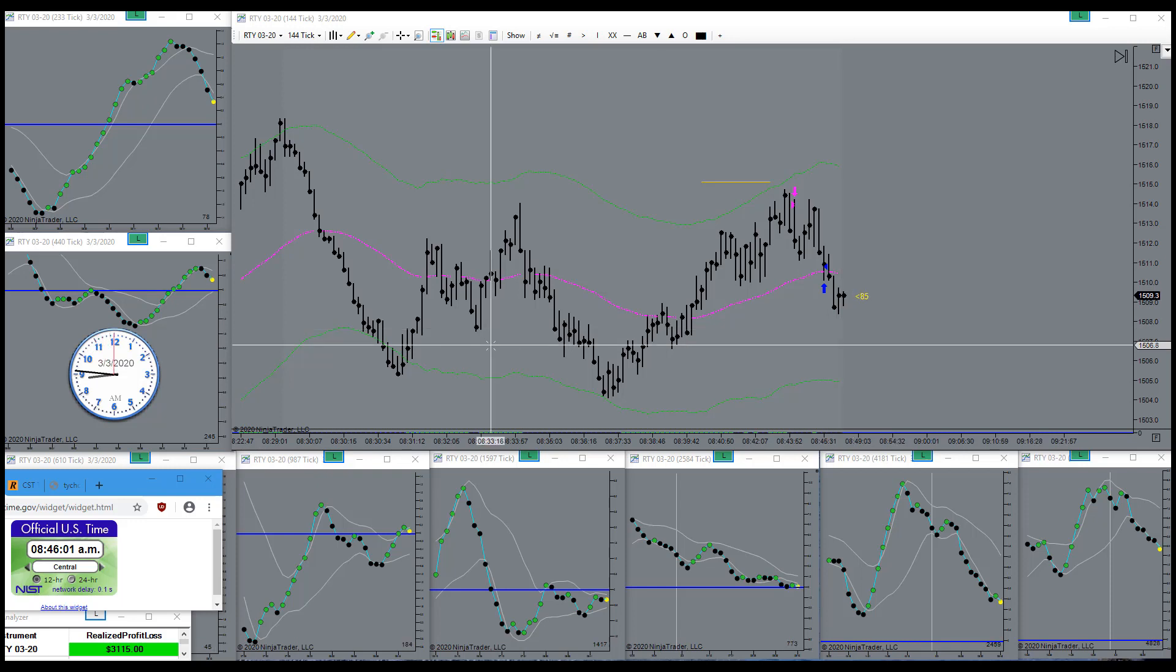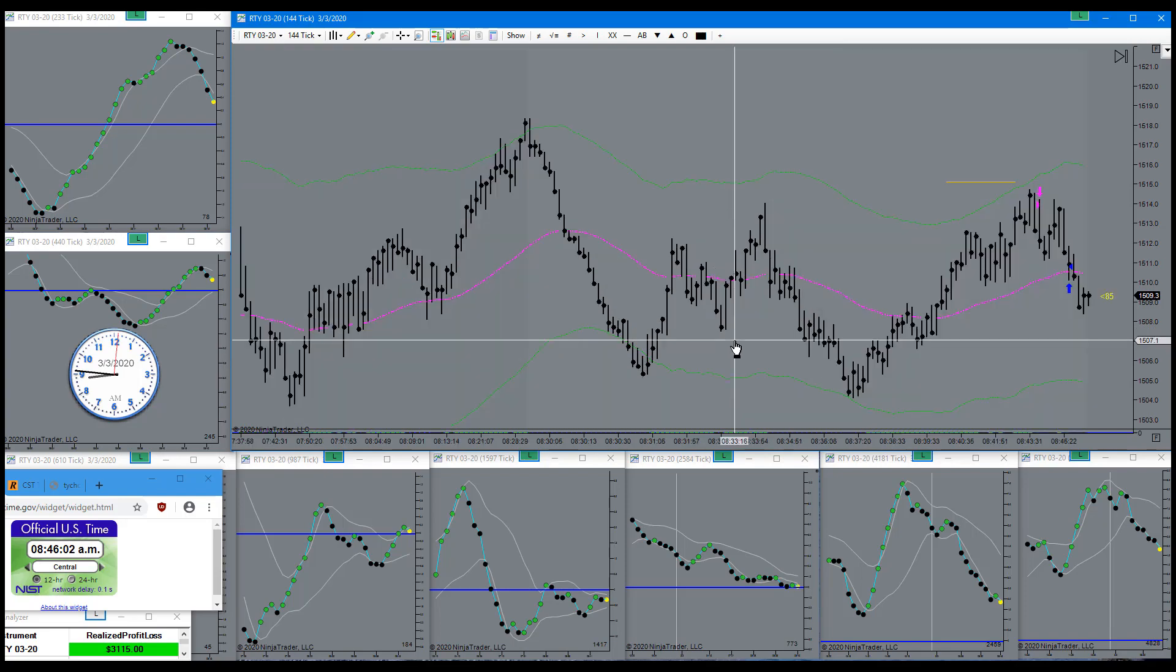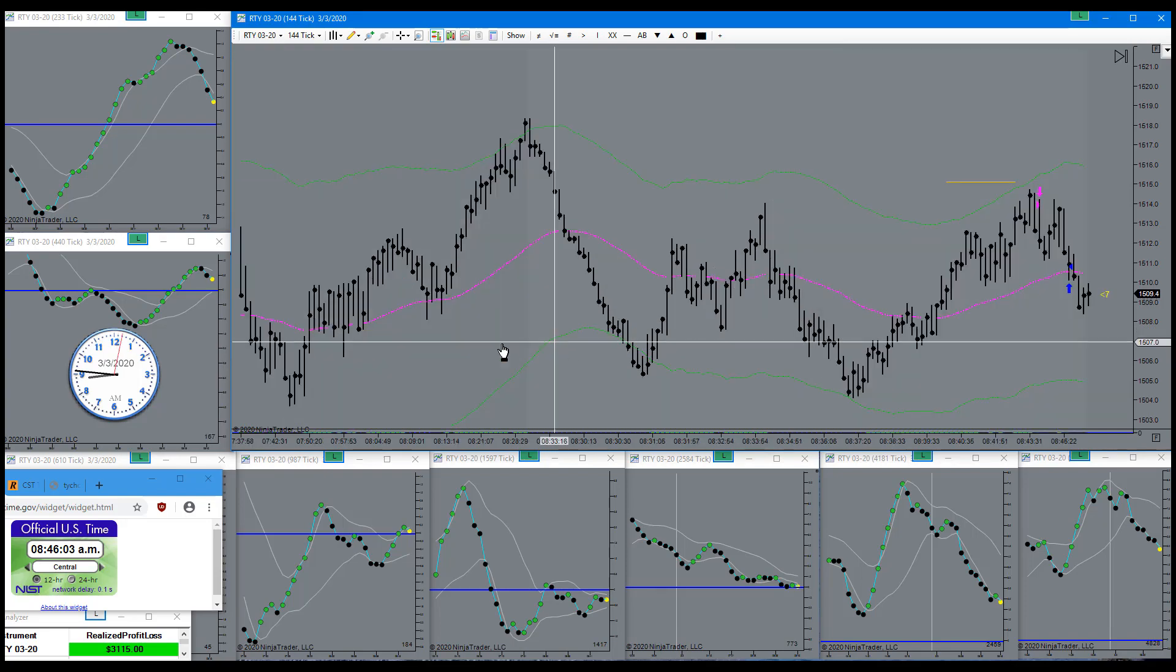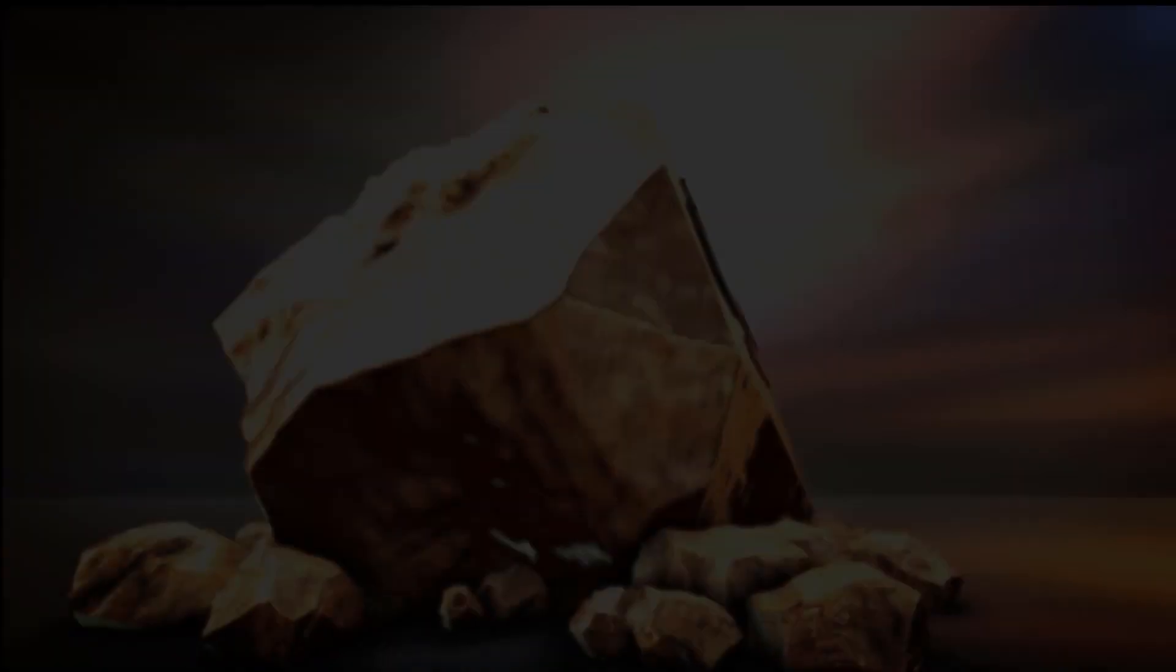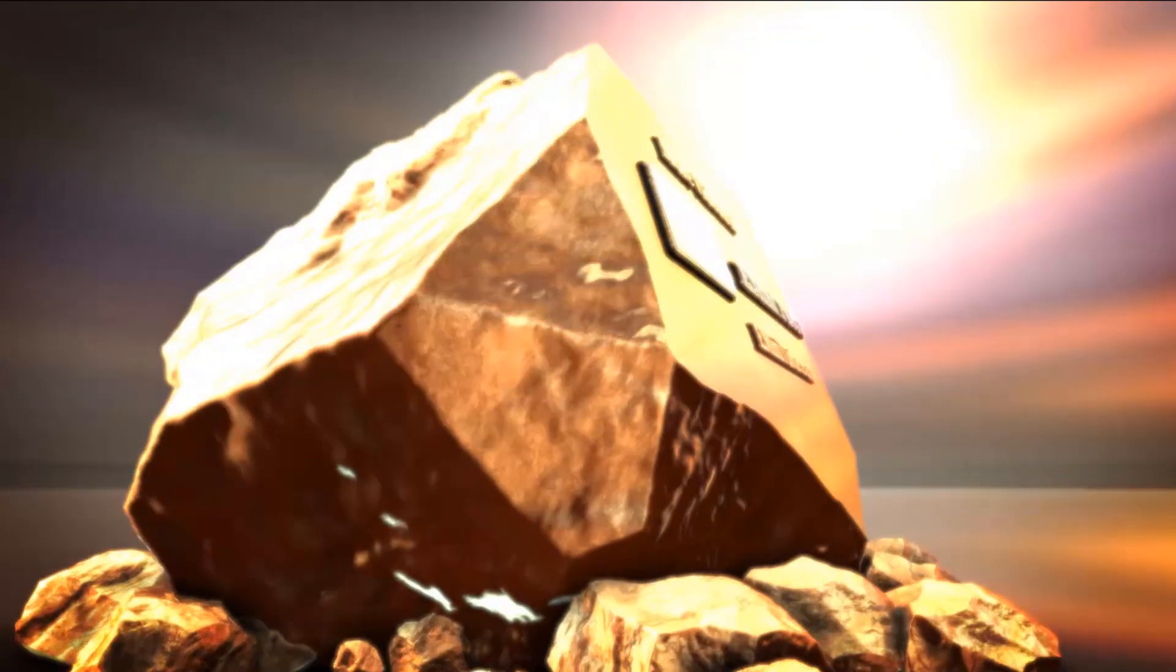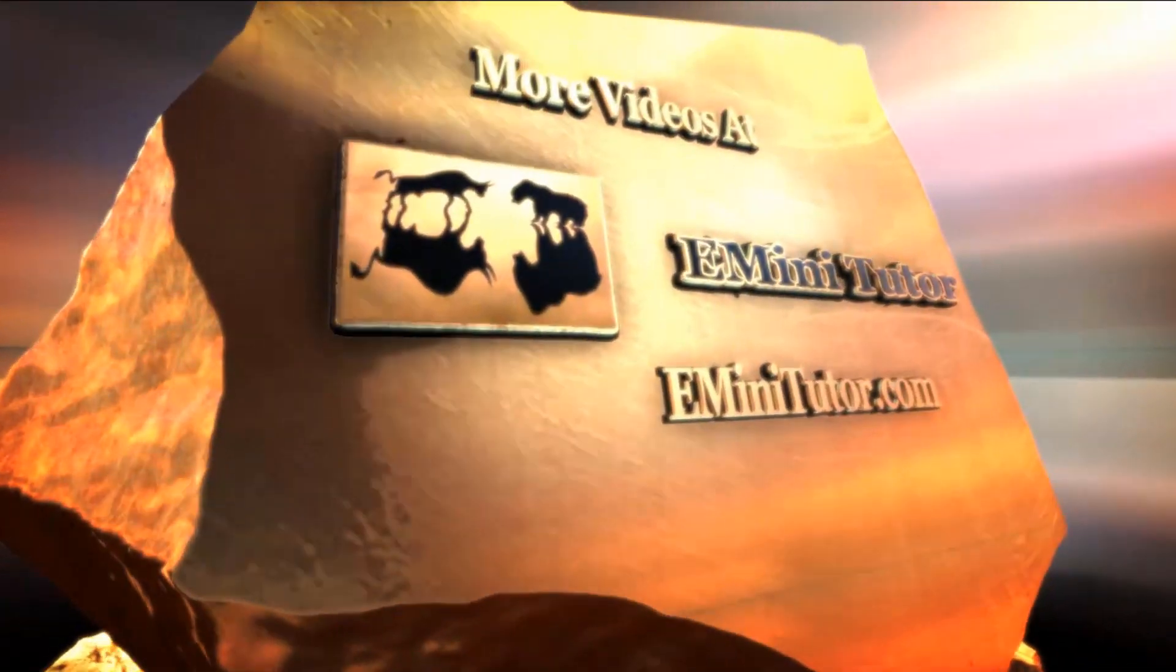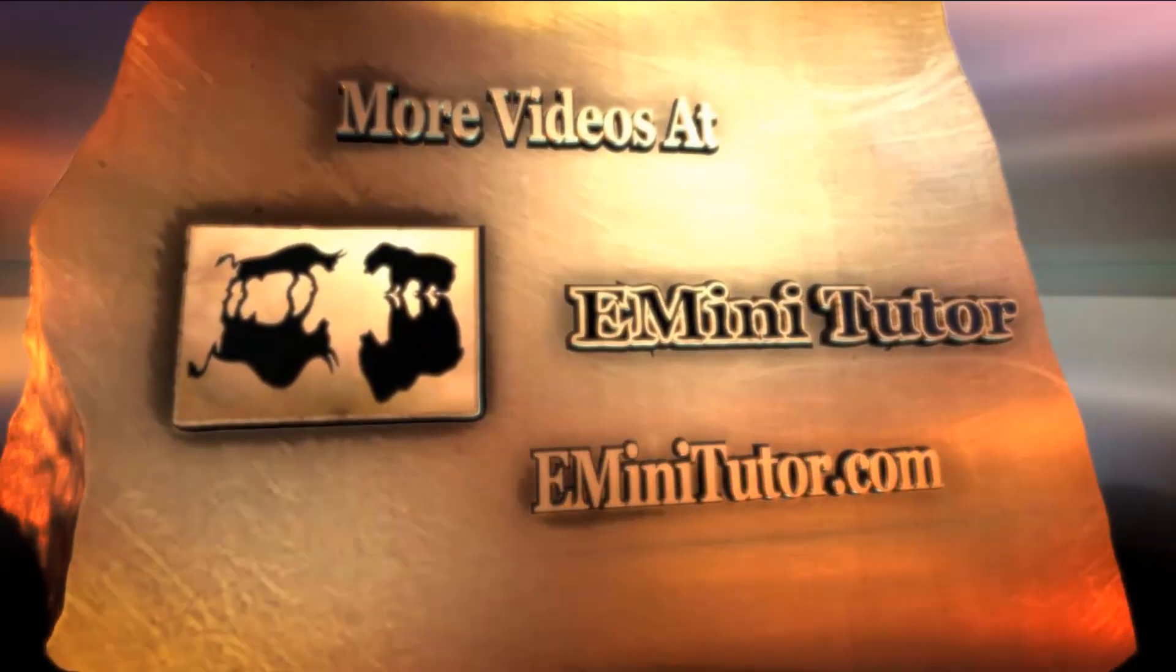Just waiting for the perfect picture. Come Mr. Tallyman, tally me banana.